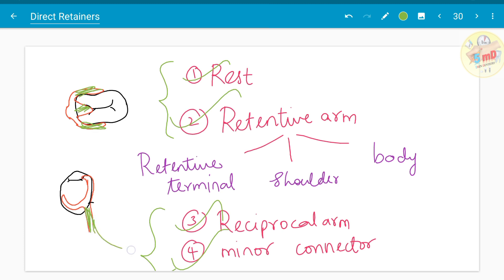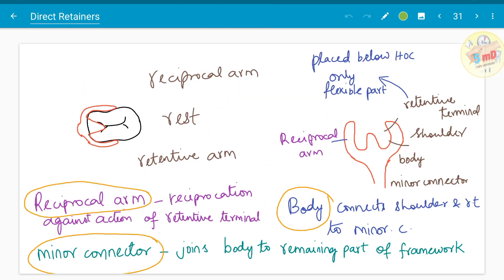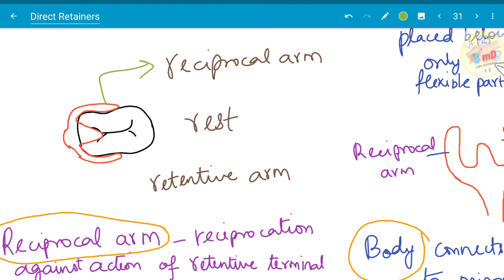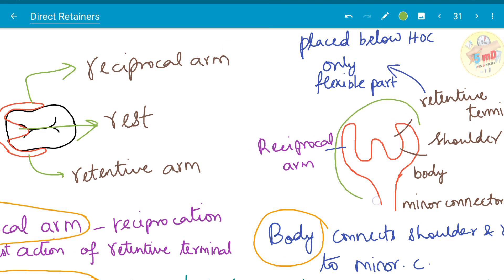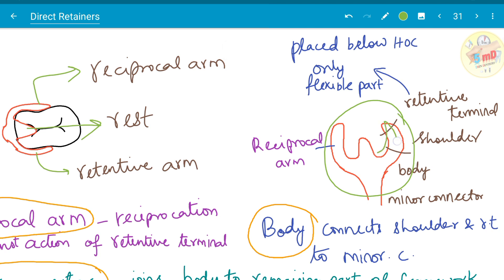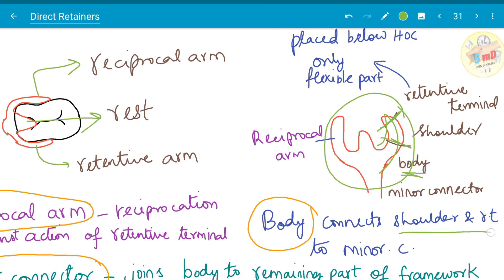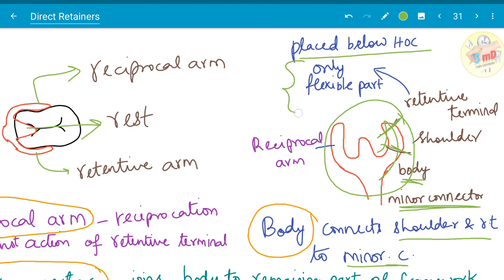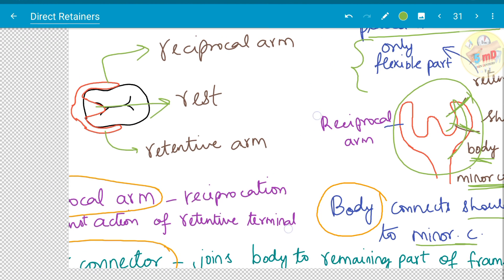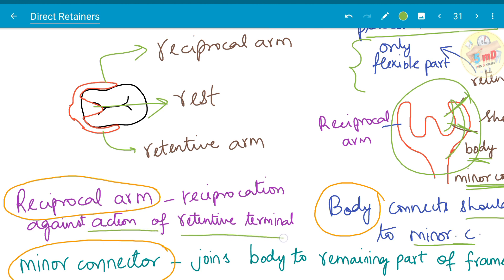The minor connector helps in connecting the clasp assembly to the other parts of the RPD. The retentive arm is in turn divided into retentive terminal, shoulder, and body. The body connects the shoulder and the retentive terminal to the minor connector. The retentive terminal is placed below the height of contour and is the only flexible part present. The reciprocal arm acts against the action of the retentive terminal — reciprocation is its main function, hence the name reciprocal arm.